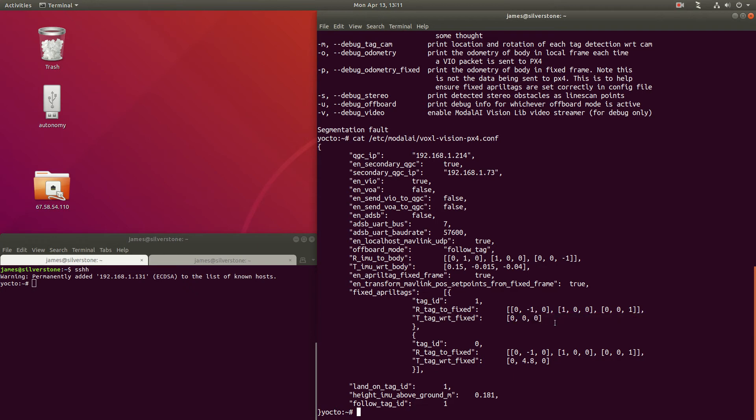Do note that while the fixed frame uses the same coordinate system as a local frame, which is X forward, Y to the right, and Z down,